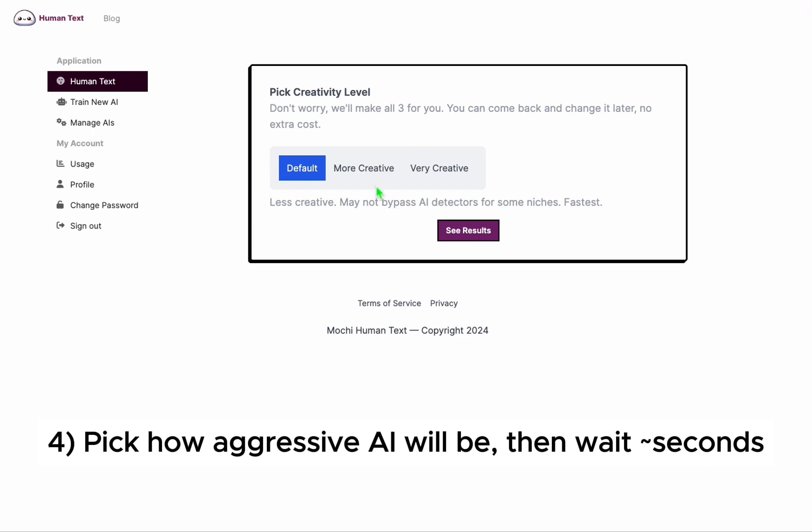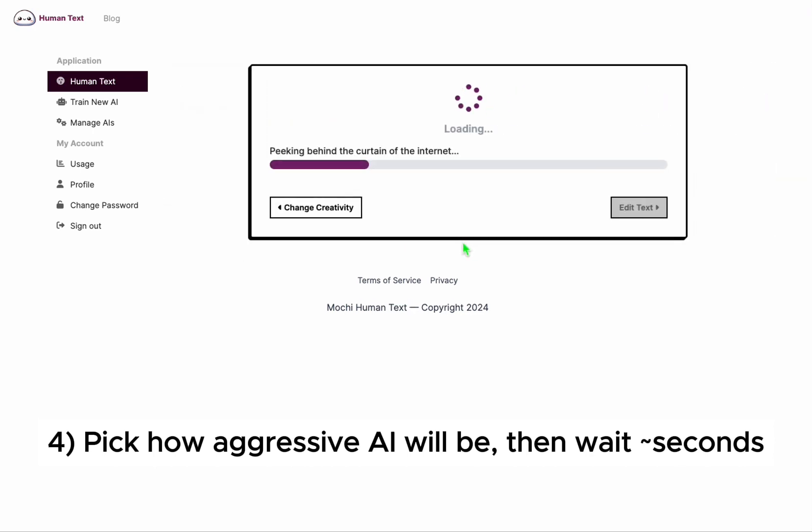Pick a creativity level based on how similar the text you're humanizing is to your website's content. The less similar, the more creative.